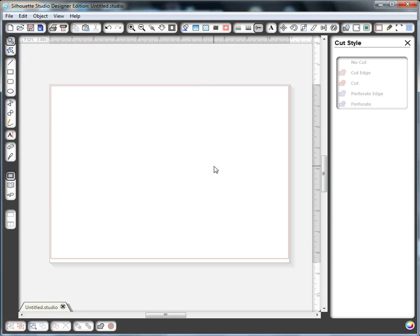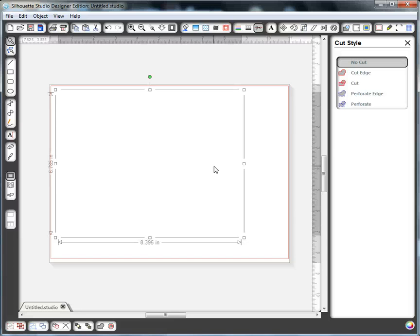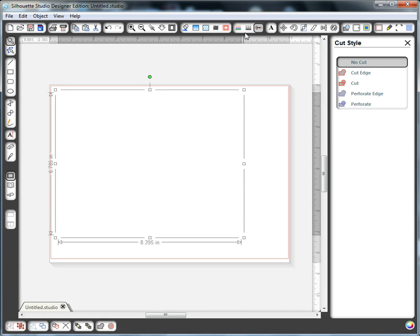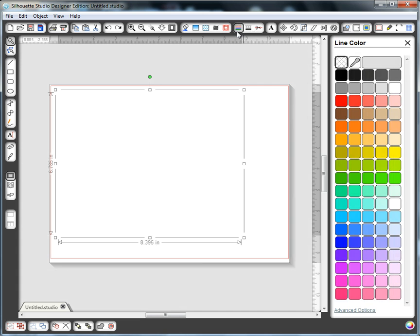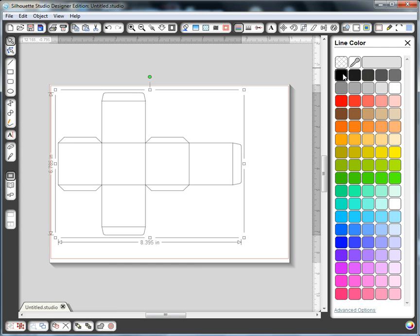and nothing happened. So I'm going to press Ctrl A because I have a suspicion that it's there and it's invisible. And sure enough, I see that bounding box. So what I think has happened is that these lines are not colored. So I'm going to click the line color, click black, and sure enough, there is my template.